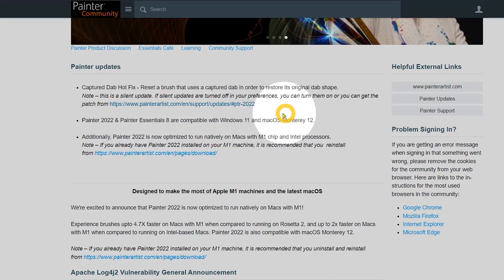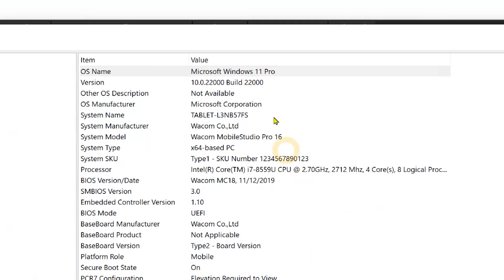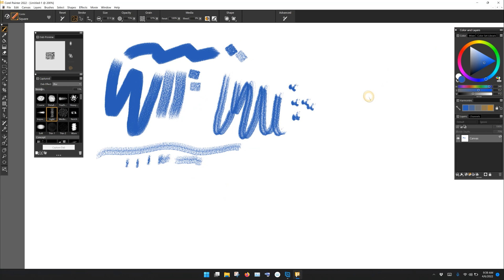I'd like to end this update by talking about operating system compatibility. Painter 2022 is compatible with macOS Monterey 12, and as you can see, it does run on Windows 11. I have some pros and cons to share about working with Painter and digital art in general on Windows 11, but I'm saving that for another video, which I will link you to.